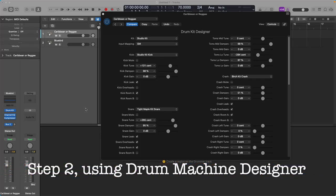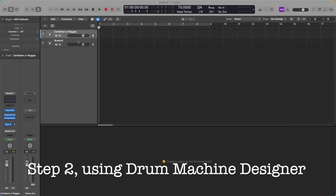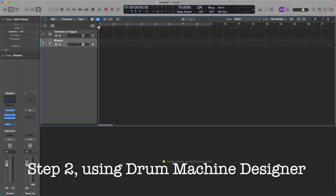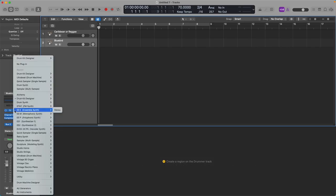Once you have your first drum kit saved, close Drum Kit Designer. We're going to highlight our second drummer track. Move your mouse pointer down over the blue Drum Kit Designer in the channel strip here, and we're going to change that to Drum Machine Designer.